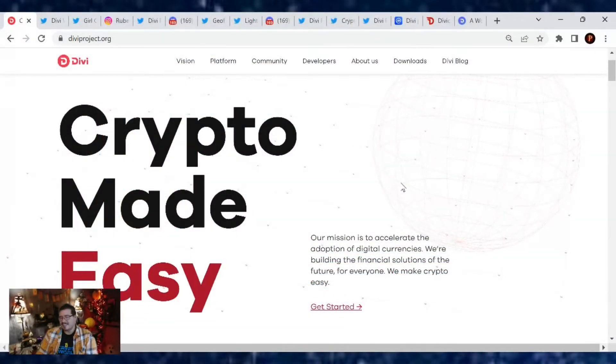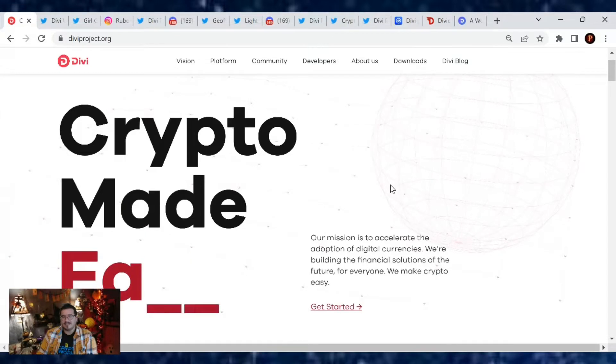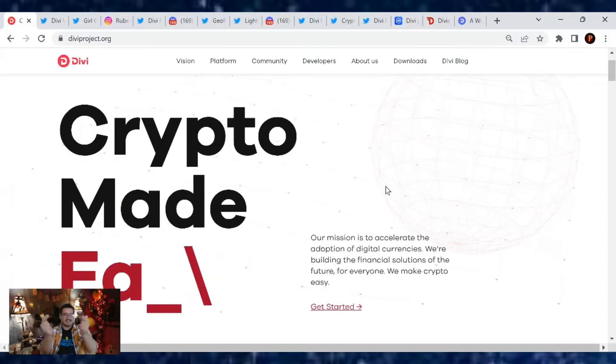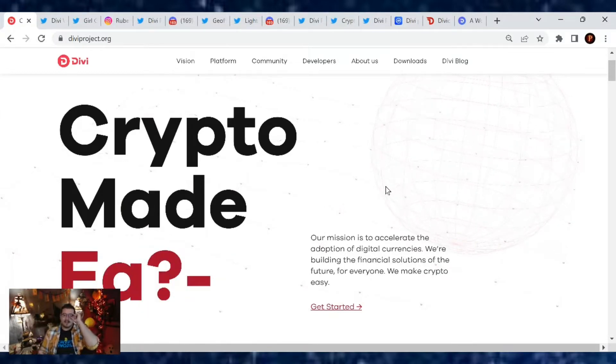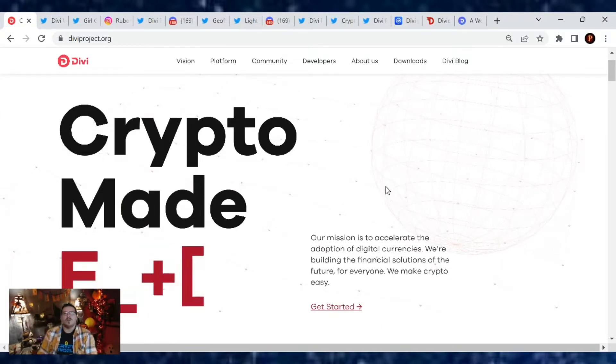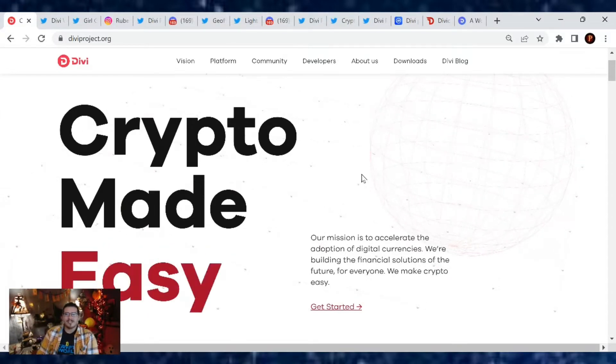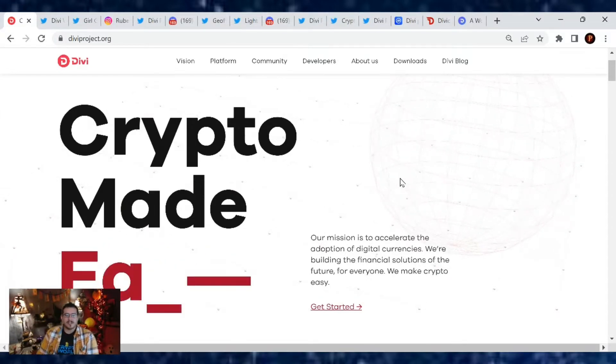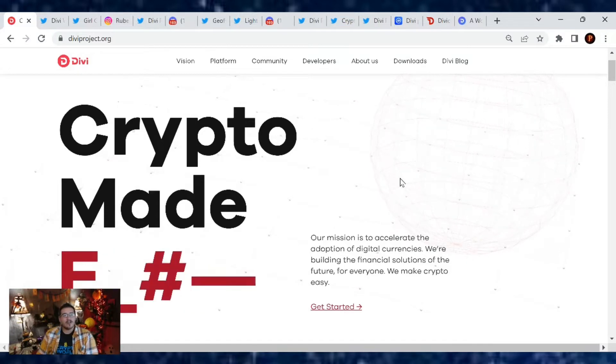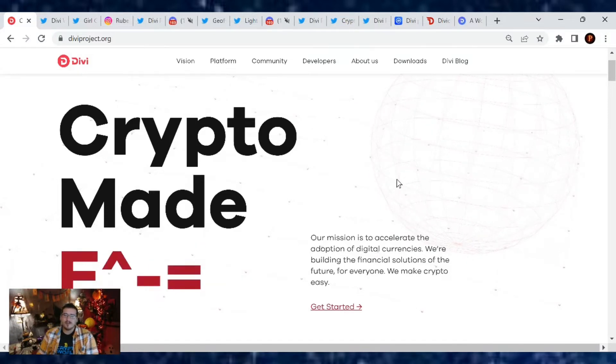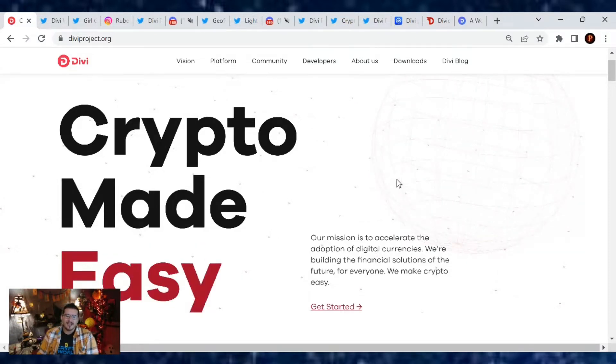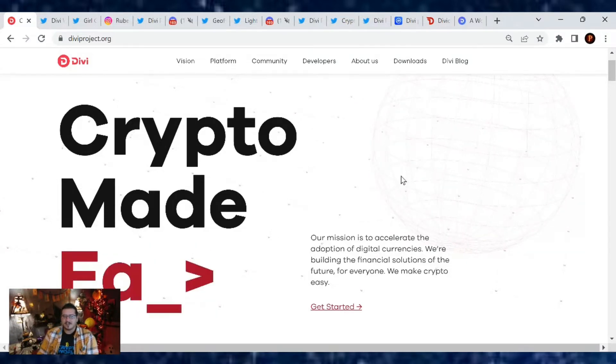Welcome back everybody to another Divi Project update for October 21st, 2022. Hope you guys are enjoying your Friday wherever you are because it's the weekend. Do you guys have any fun plans? Let me know down below.